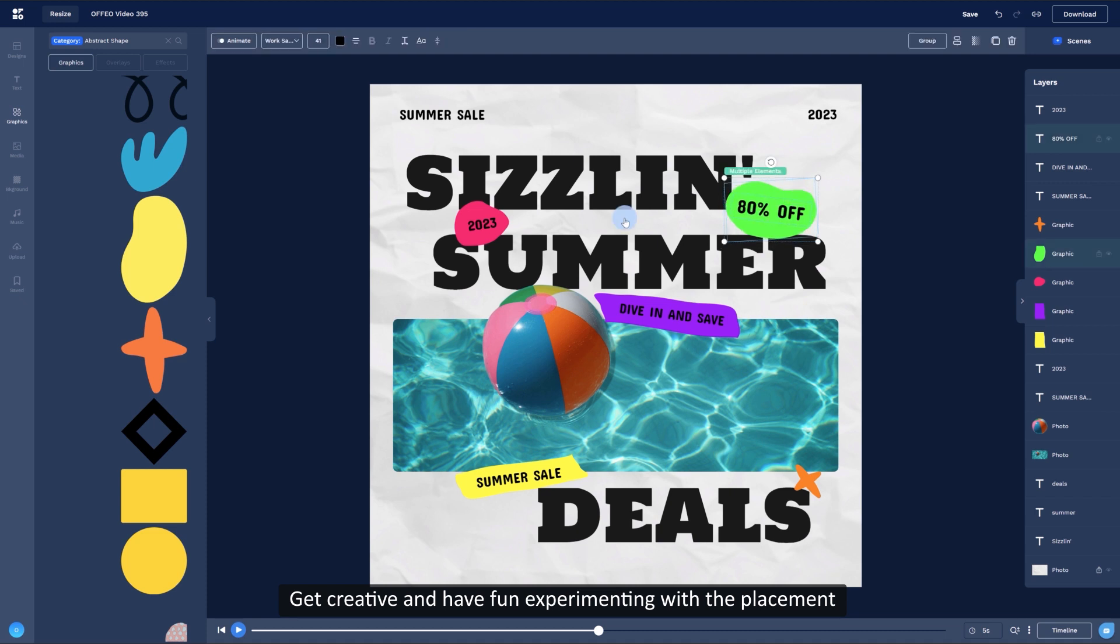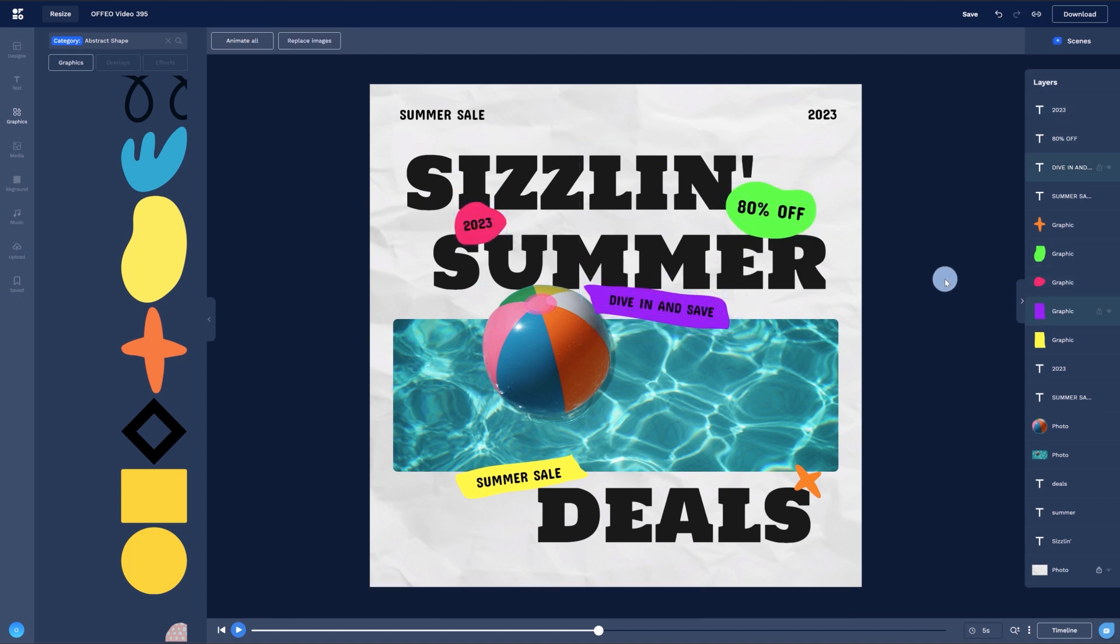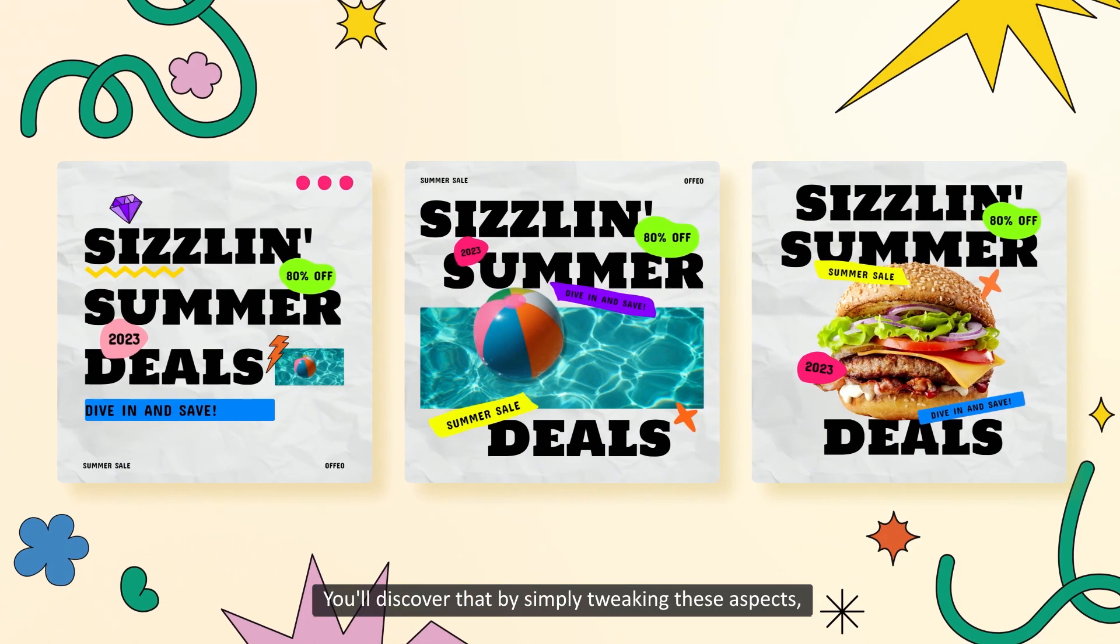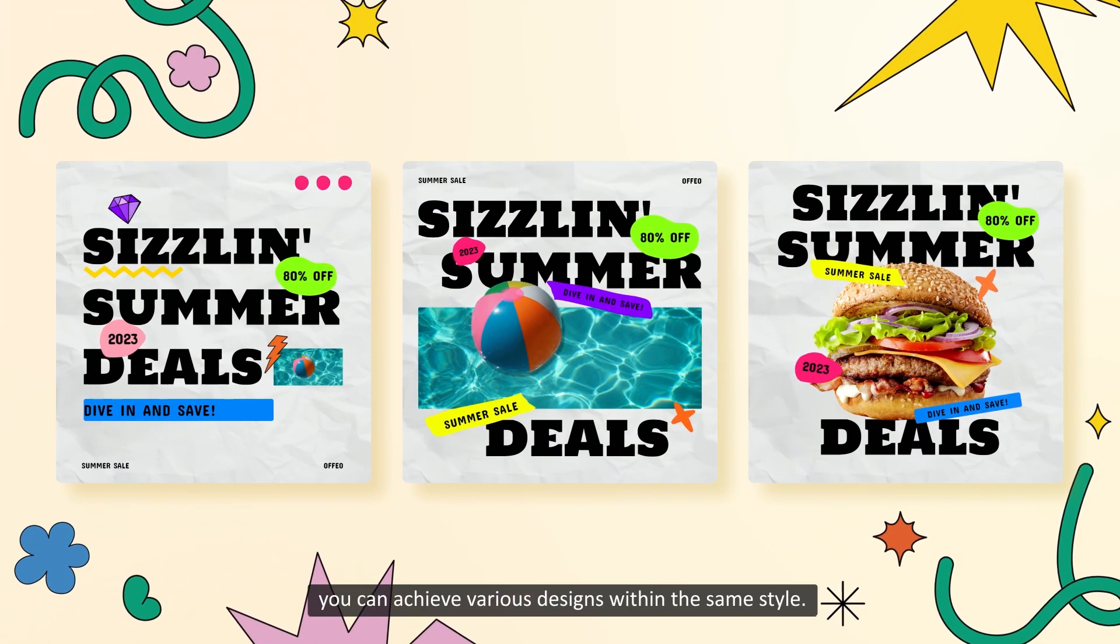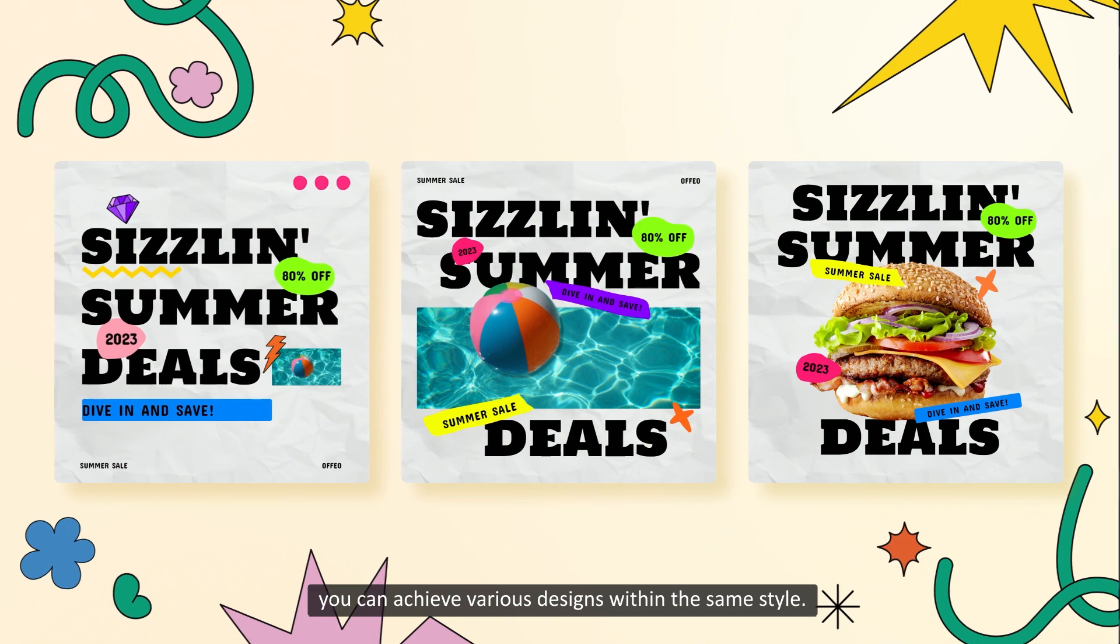Get creative and have fun experimenting with the placement and effects of the elements. You'll discover that by simply tweaking these aspects, you can achieve various designs within the same style.